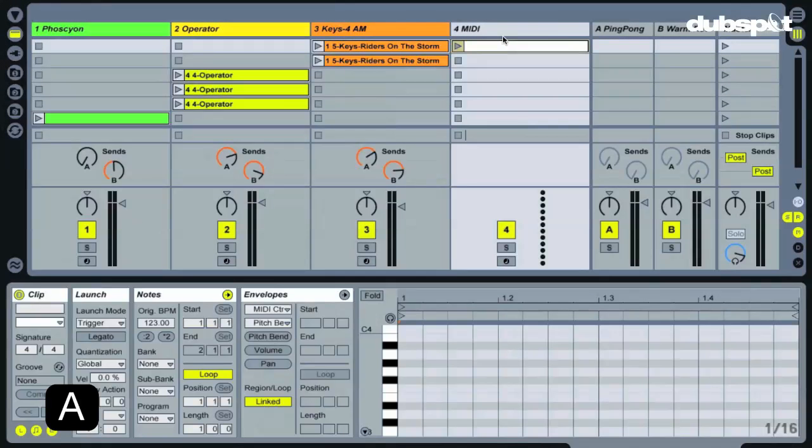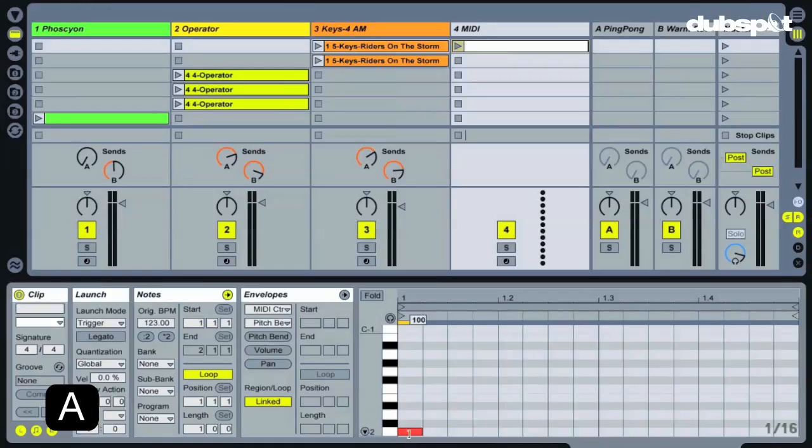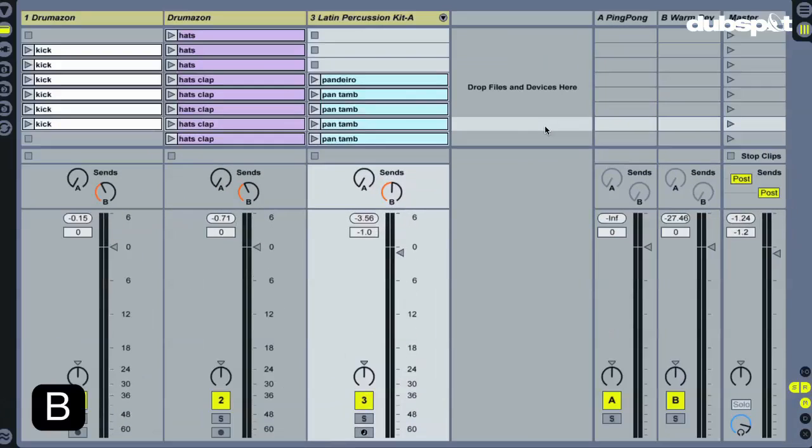Create a MIDI clip with C-2 notes in it, or any other note that's in a range you think you won't use. Make sure looping is off for this clip as well. Then let's go to Computer B.